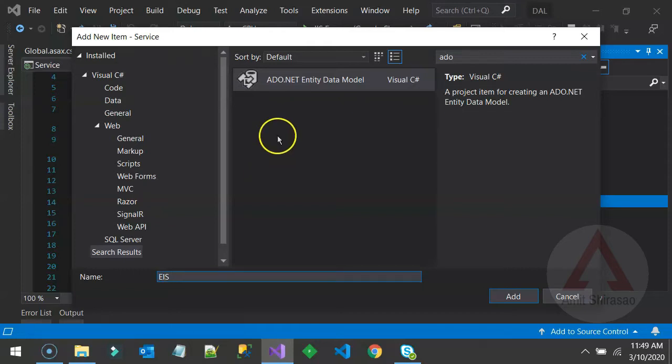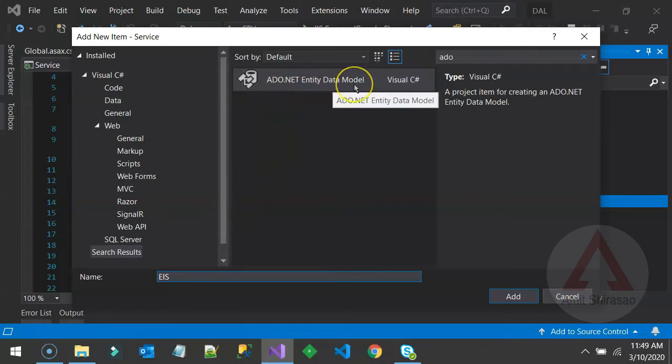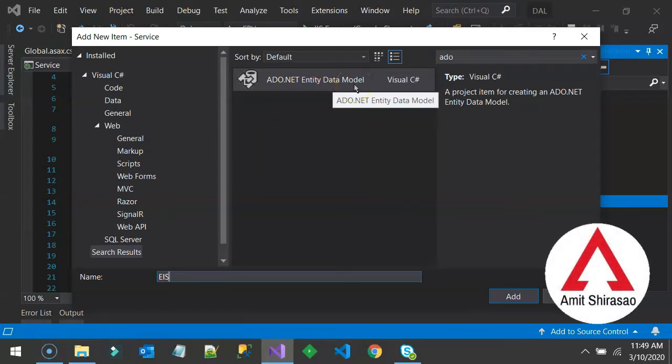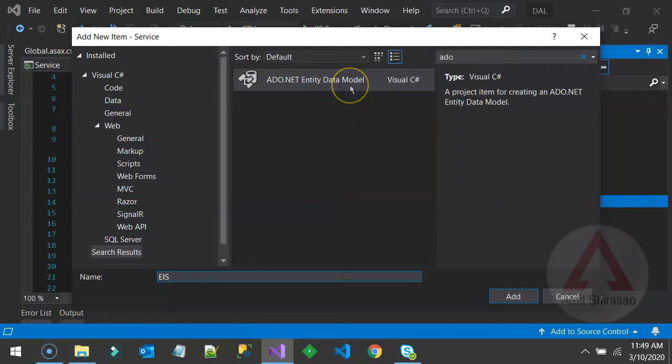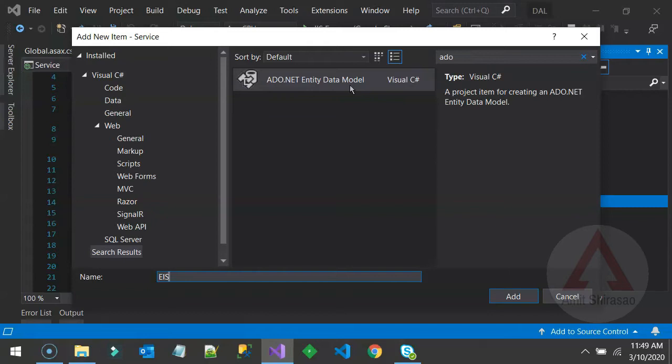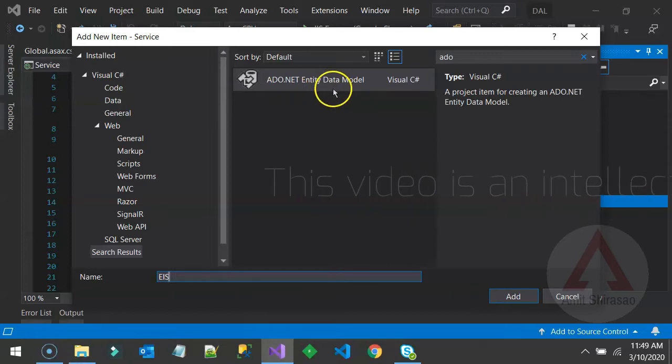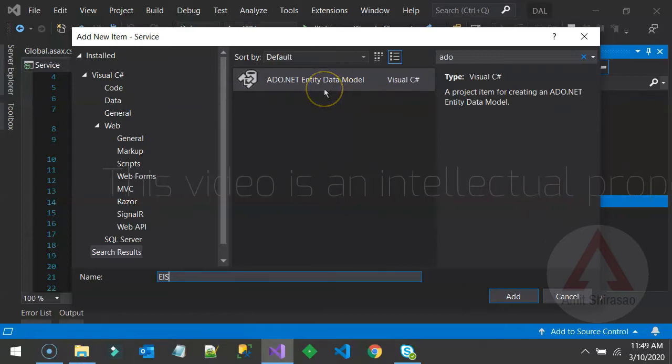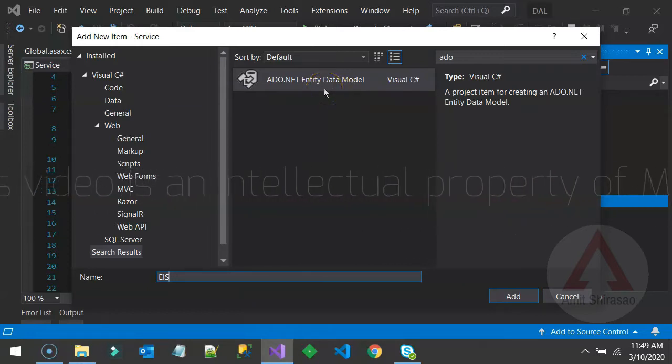Now, what will this do? This is called as Data Model. It basically virtualizes your database. As you know, C-sharp coding cannot communicate directly with your database. So Entity Framework is some layer in between which is just virtualizing your database. So instead of speaking directly to database, you'll be speaking to Entity Data Model. And that is what it is. It is as good as your database.